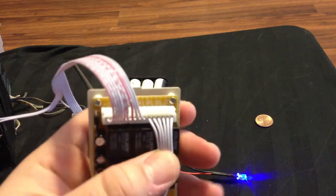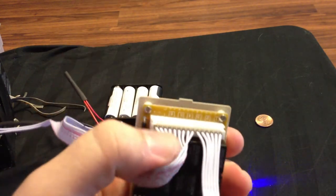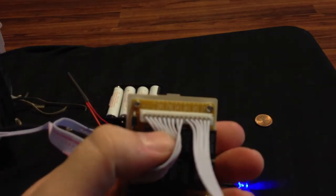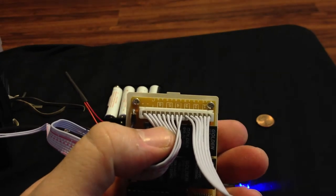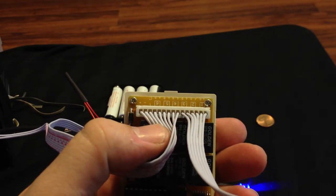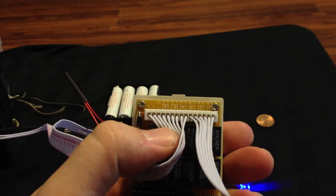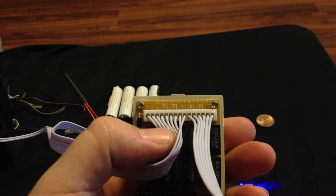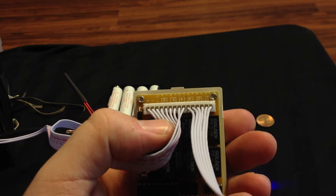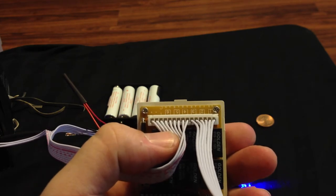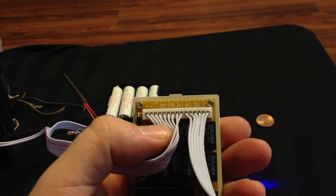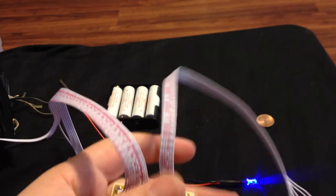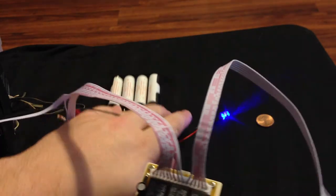On the bottom of this board, you'll see that it says positive and negative, and then it says CBA. C is common. B and A would be changing it from normally open to normally closed.